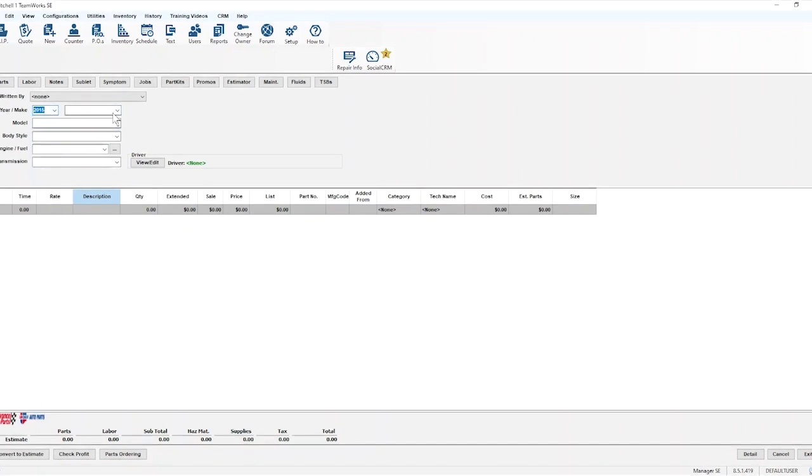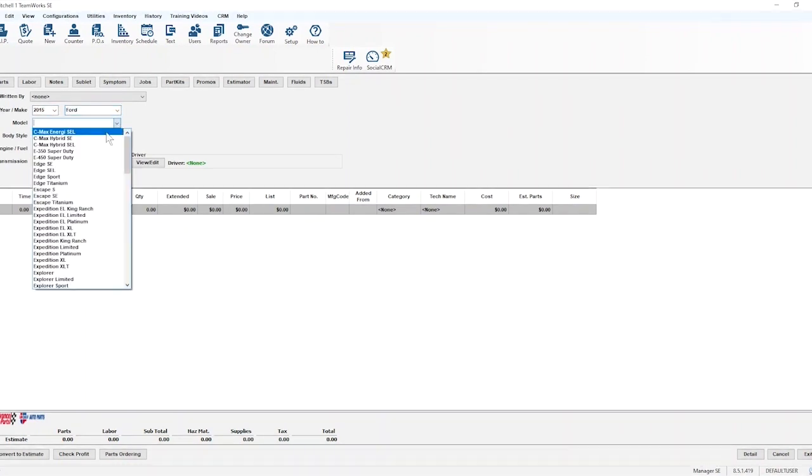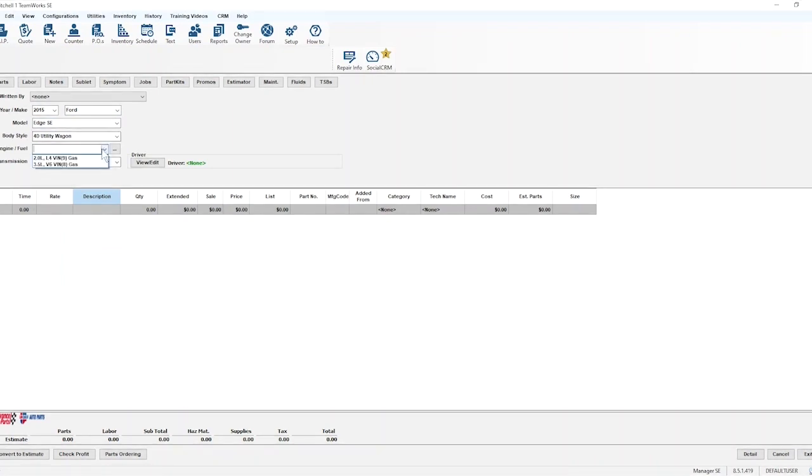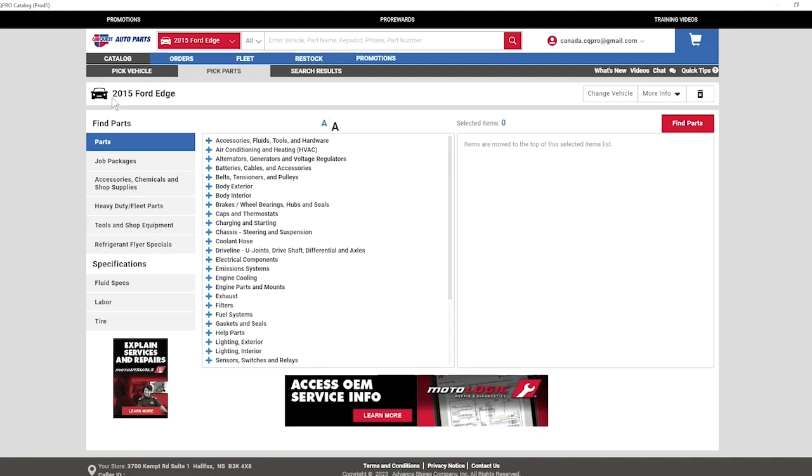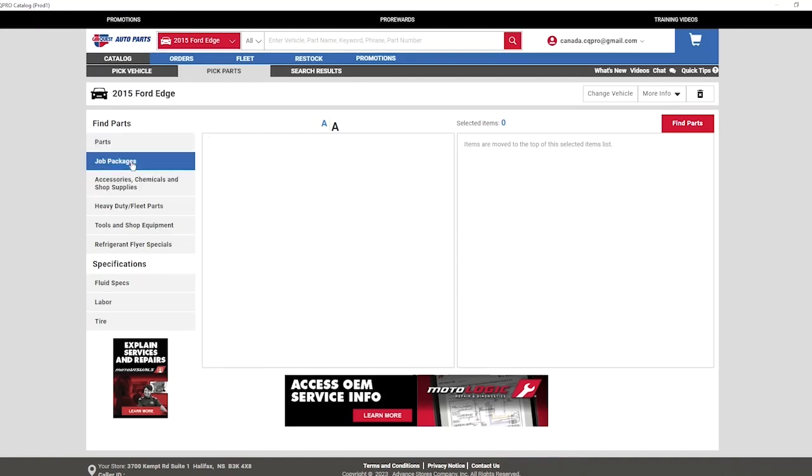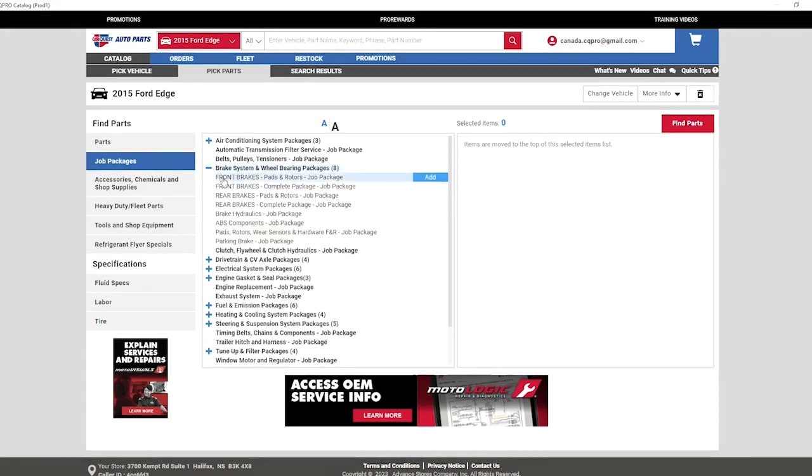Begin a new work order by entering the vehicle information. Once you're ready, go down and click the CarQuest logo in the bottom left-hand corner. You'll automatically be taken to the CarQuest Pro Catalog with the vehicle information already populated.